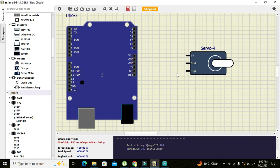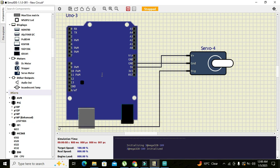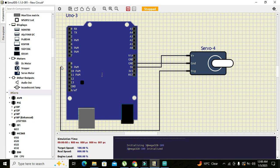We can connect this V positive to that of 5 volt and ground with that of ground, and signal pin must be connected with any of the PWM pins because these pins are pulse width modulated.